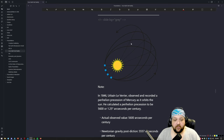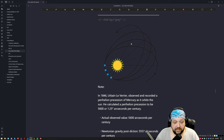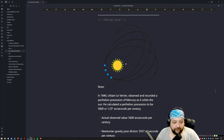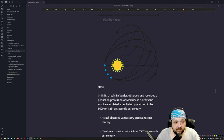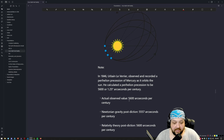There was a guy named Urbain Le Verrier who in 1846 had been taking observations of Mercury for about 40 years. He said Mercury has a perihelion precession: over the course of 100 years, Mercury will precess by 1.25 degrees. After accounting for all the gravitational perturbations from all the other planets, they still had a remaining 43 arc seconds they couldn't account for.